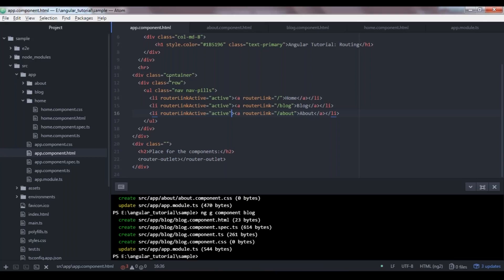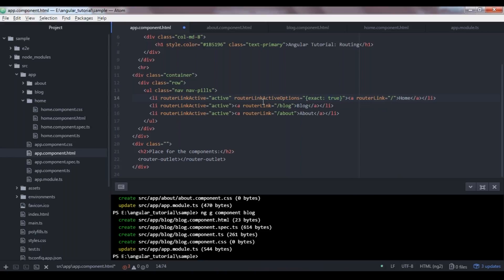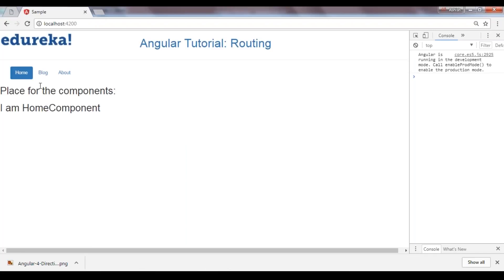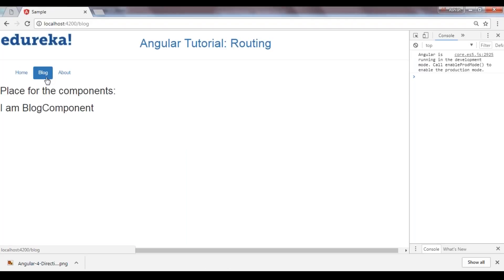To fix this, you can use an option called routerLinkActiveOptions. One of the options to fix this issue is to initialize it with exact: true. Note that we are passing a JavaScript object, and you cannot assign a JavaScript object inside double quotes — you need property binding. Now you can see that when at home the home tab is highlighted, at blog only the blog tab is highlighted, as it's matching the exact route for each component.